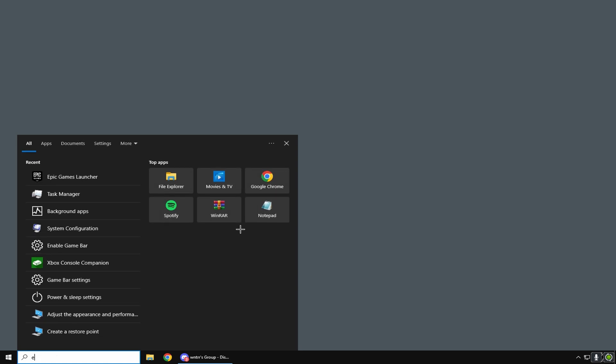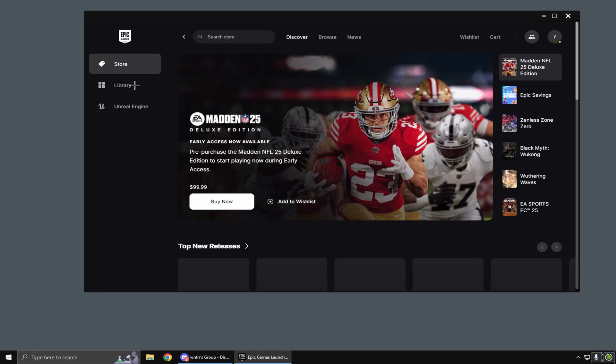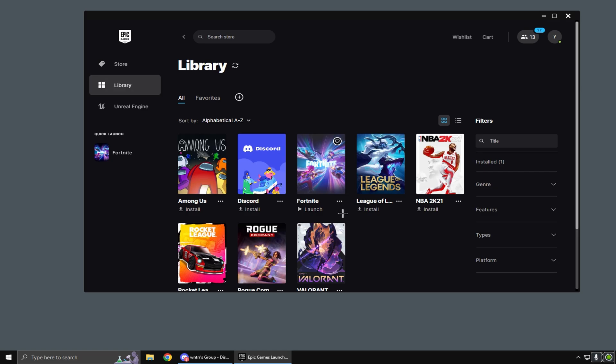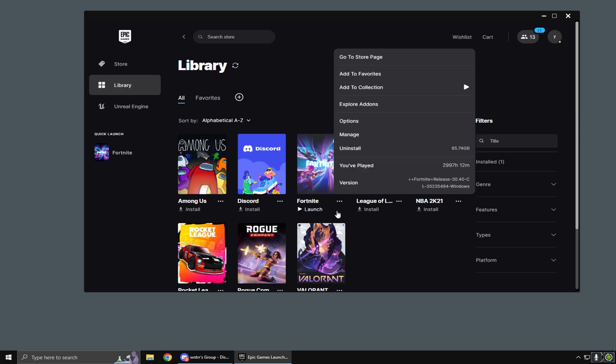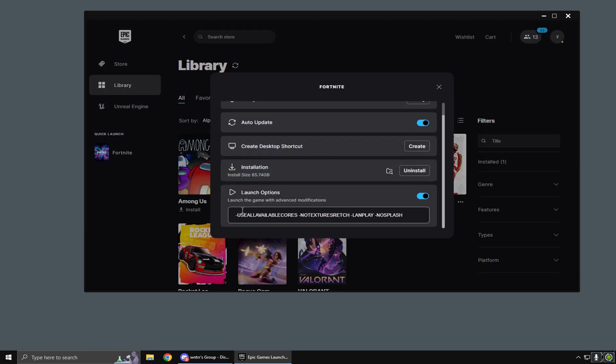Once you're done with the Windows settings, I want you to head over to Epic Games Launcher, click library, click the three dots on Fortnite, click manage. Right here, this should be blank for you. I'm going to have this in the description. I just want you to copy and paste it into this field.